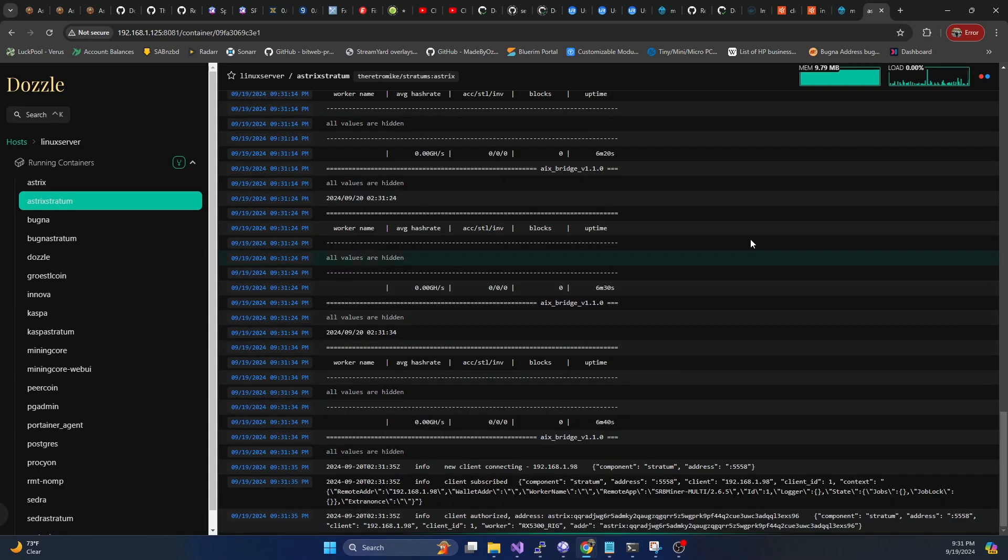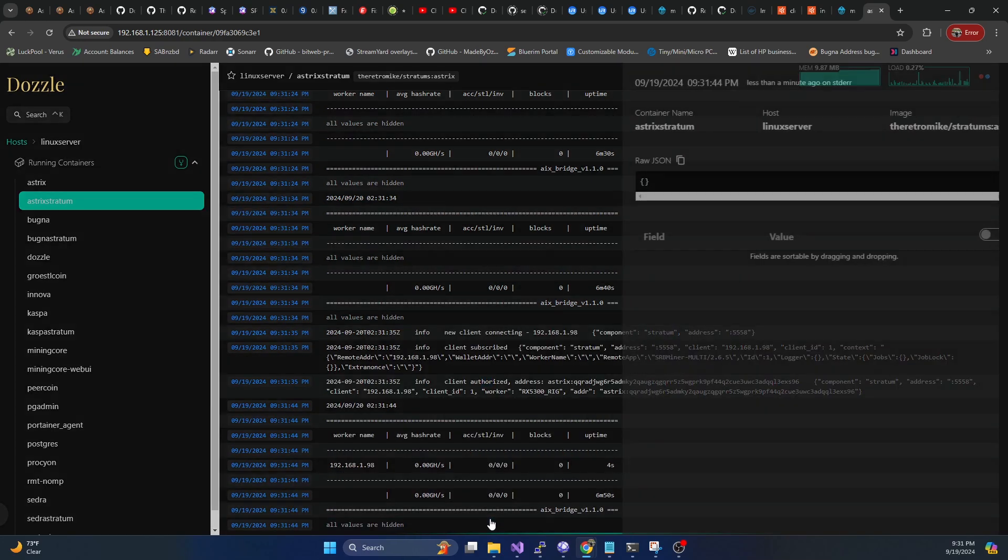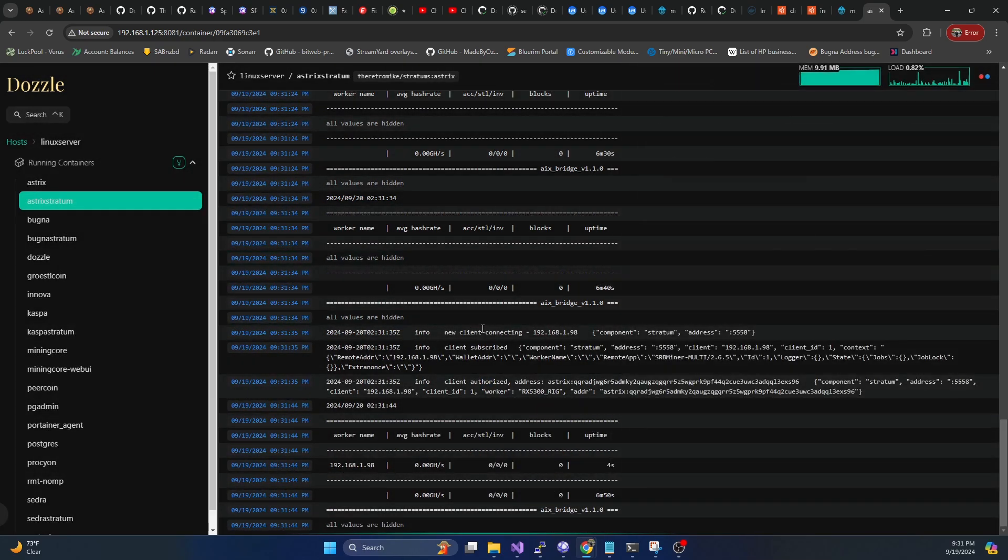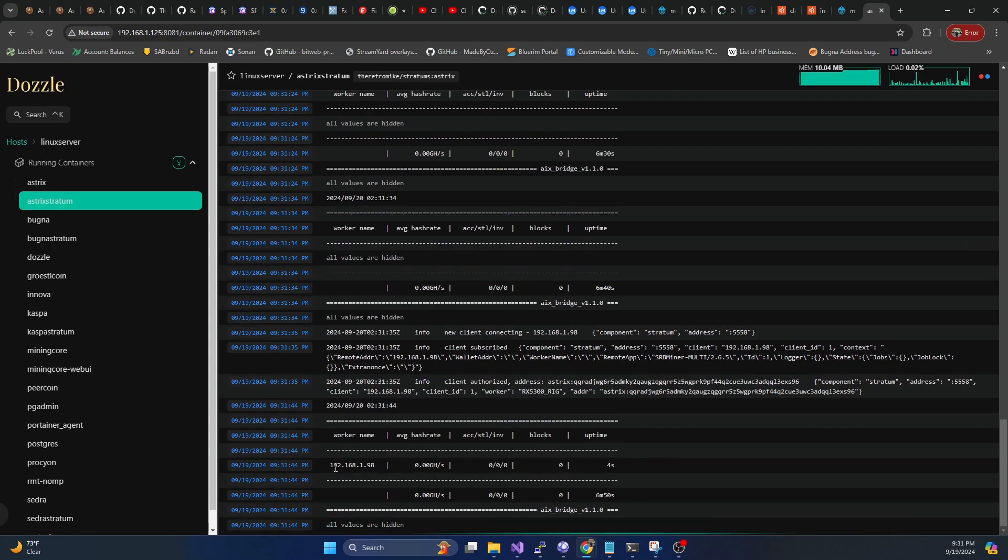Okay, it's now established the connection. We can see client subscribe, client authorized. And now at this point, we're pretty much just going to let it hash away and wait to get a share.